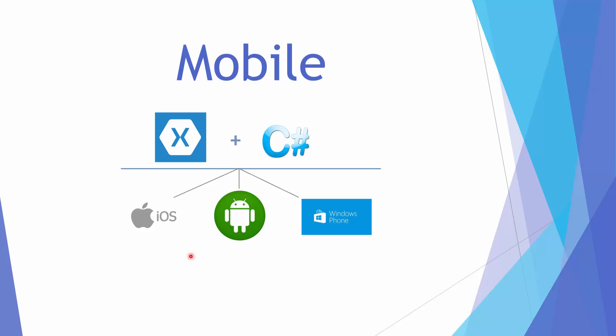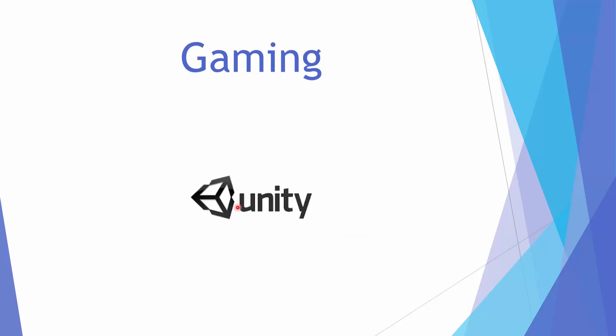Xamarin is now remedying this problem significantly because it now lets you use a shared C-Sharp code base in which you can share code with iOS, Android, and Windows Phone applications. Really great, and if you are looking at mobile development I do have a series on Xamarin using C-Sharp to build Android applications.